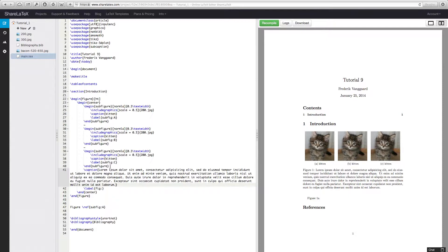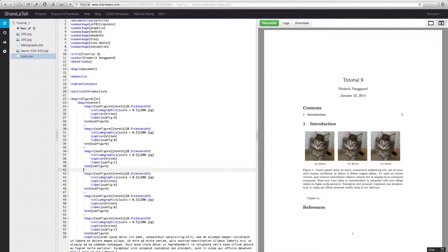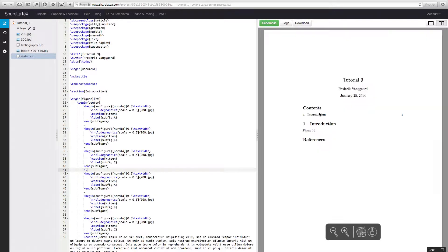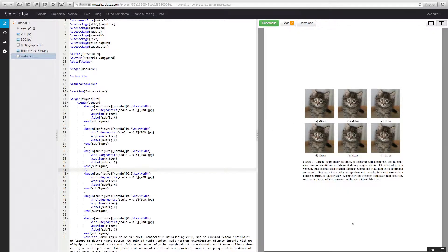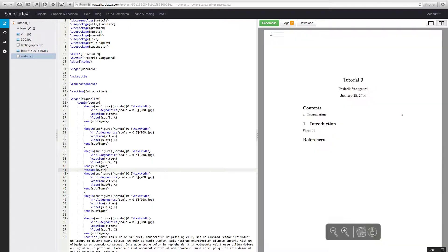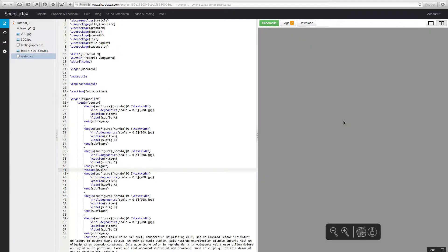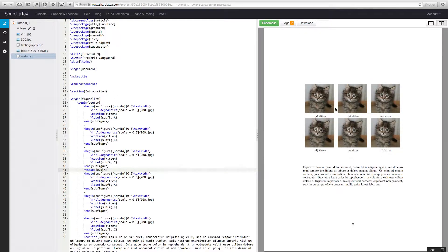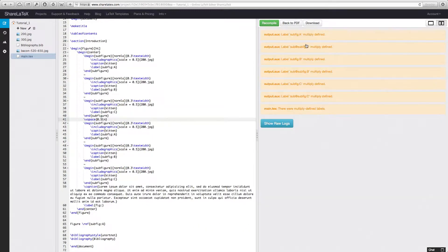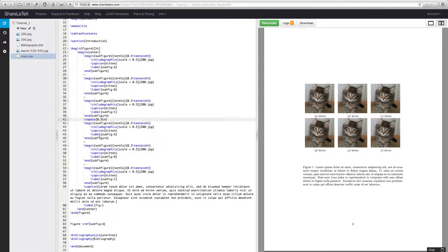Let's try and add three more subfigures, but we kind of want them on a new line, so let's make a new line. Now we have kittens all over the place. Let's try and use vspace instead — maybe 0.2 inches — because then we can actually control how this works. We get some log errors because the labels are already defined, but that doesn't really matter. You can change the labels as you want. Let's try and remove this vspace.